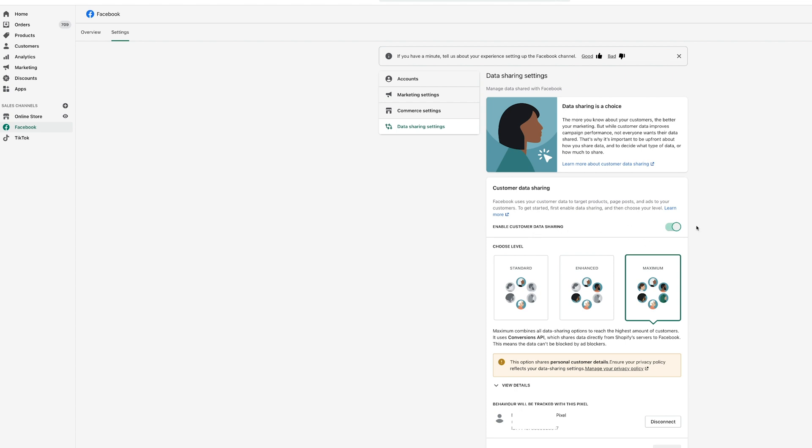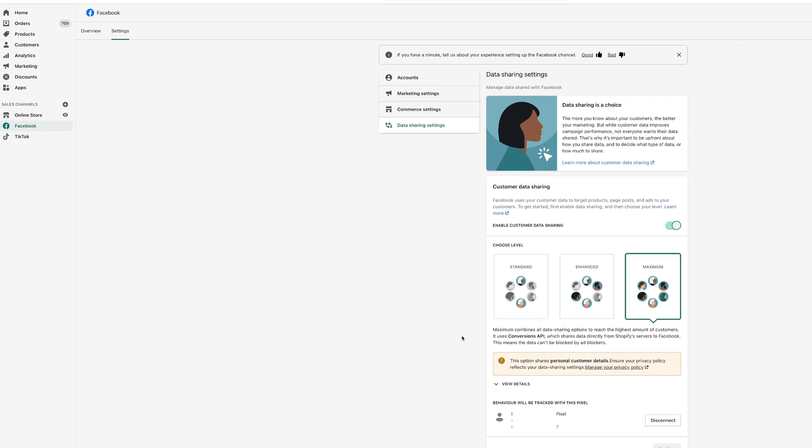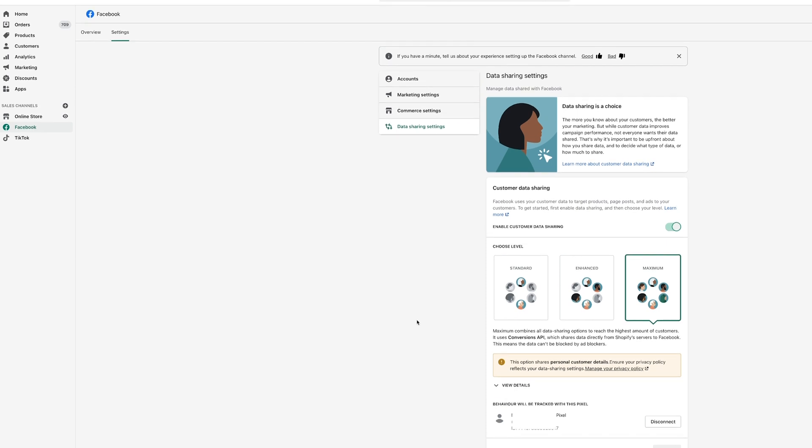You want to do maximum. Basically this allows the server side integration where it says maximum combines all data sharing options to reach the highest amount of customers. It uses conversions API which shares directly from Shopify servers to Facebook. This means that it cannot be blocked by ad blockers.